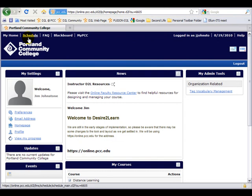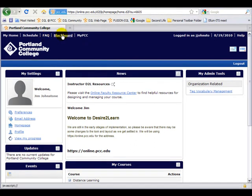The Schedule is the calendar. The FAQ will be constantly in development, so check back frequently. The Blackboard link will take you to the login page for Blackboard, and My PCC will take you there as well.